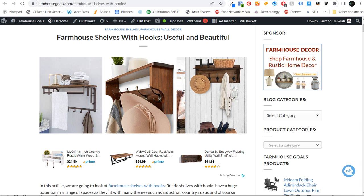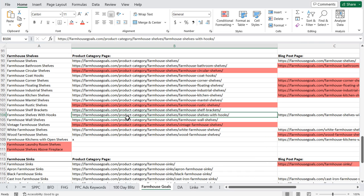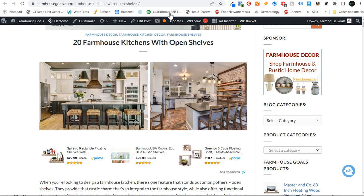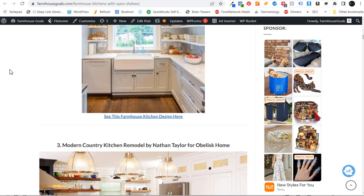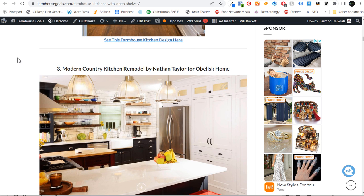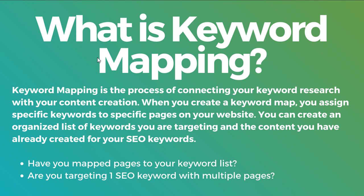When I'm targeting keywords, for specific websites you may have a product category page. For example, farmhouse kitchens with open shelves — that's going to be people looking for inspiration for their own kitchen using open shelving units. Coming back over to my blog, you can see I have '20 Farmhouse Kitchens with Open Shelves.' The keyword I'm targeting for this article is very clear. If we're looking at keyword mapping to start with a definition, it's the process of connecting your keyword research with your content creation.